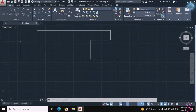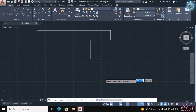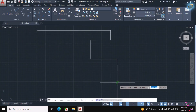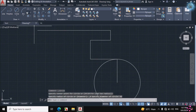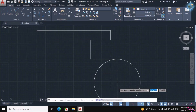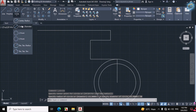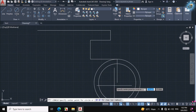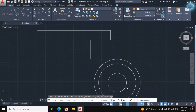Click on Circle → Center → Diameter, click on the end point of this line, and enter 62mm diameter. Click again on Circle → Center → Diameter and enter 50mm diameter. Then again Circle → Center → Diameter and enter 25mm diameter.